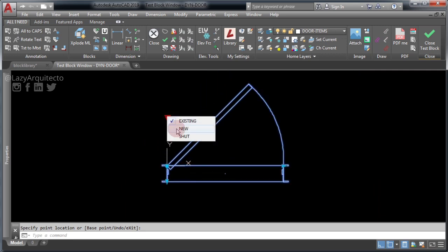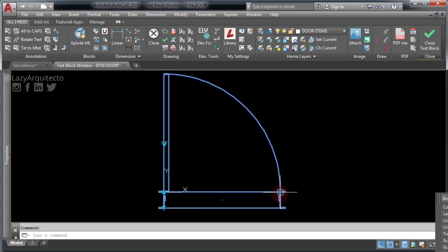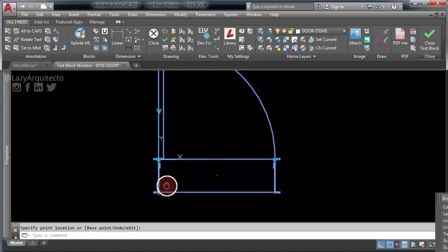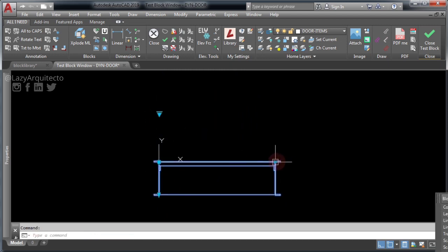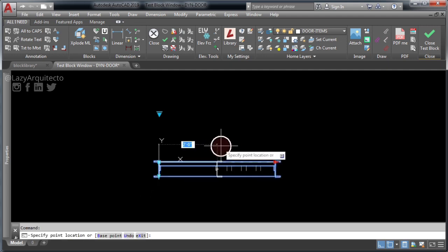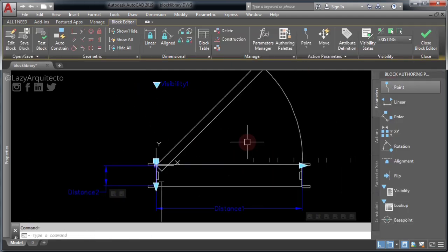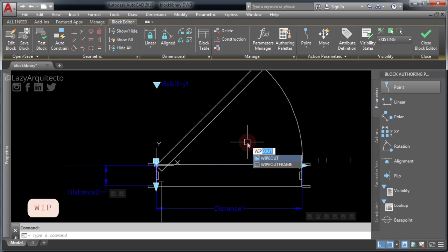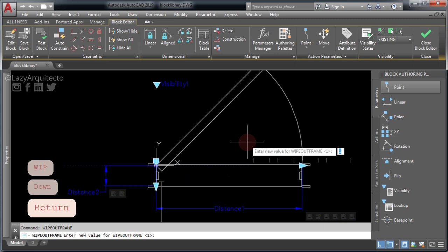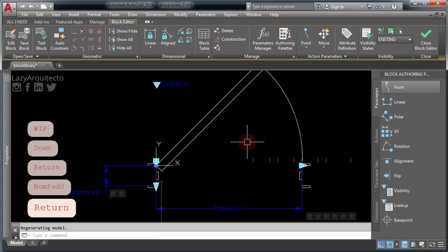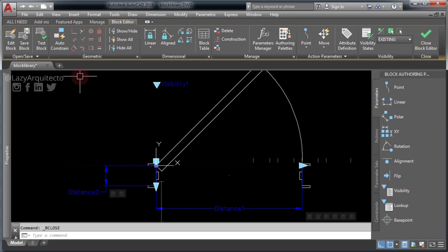Let's change to the New Door visibility state and stretch this door. Both the horizontal and vertical stretch are working nicely this time. The last step is to type the WIPEOUT FRAME command and set it to zero — this will turn off the wipeout frame in AutoCAD. Click 'Save Block' to save the changes and then close the Block Editor.